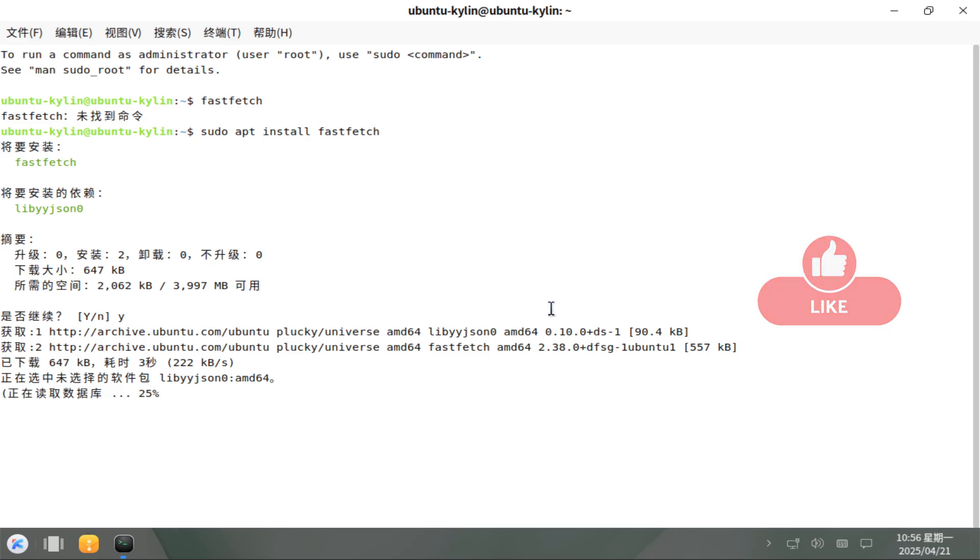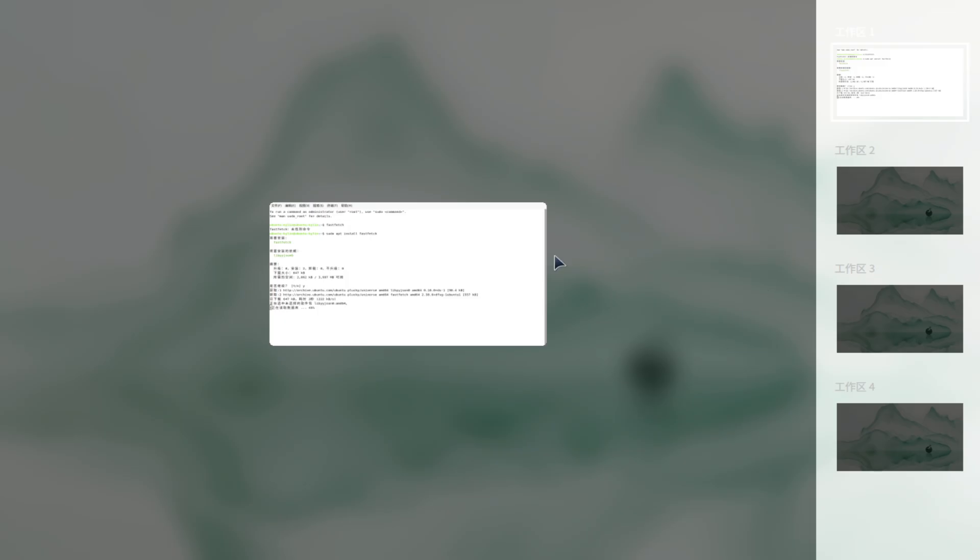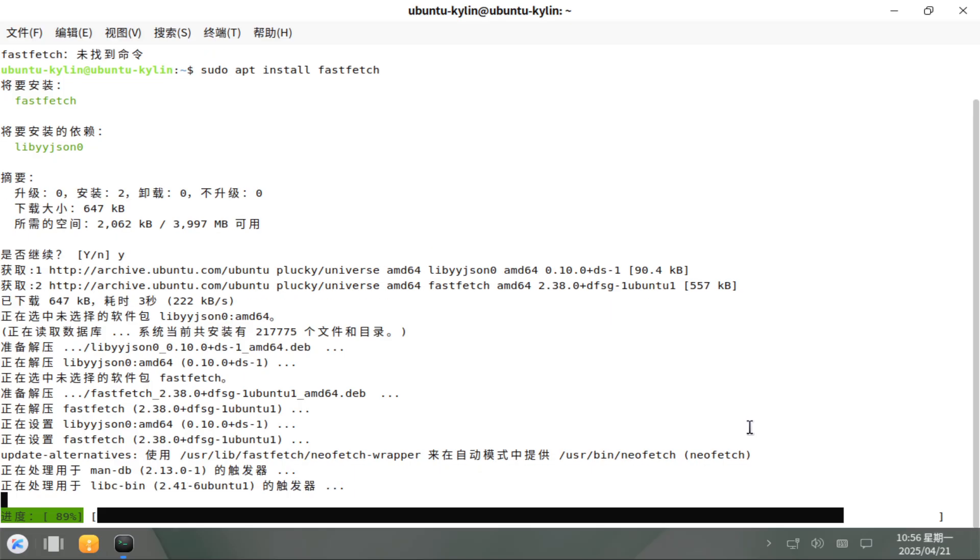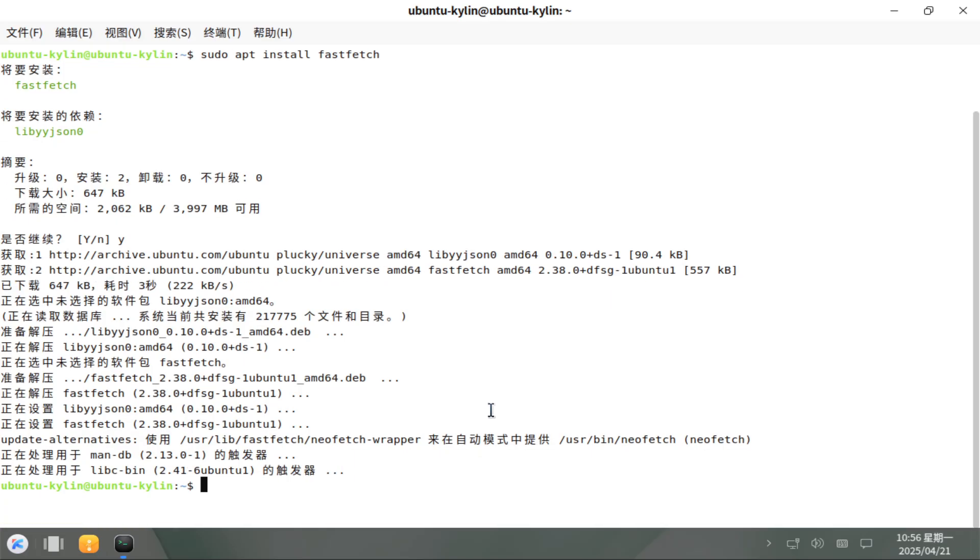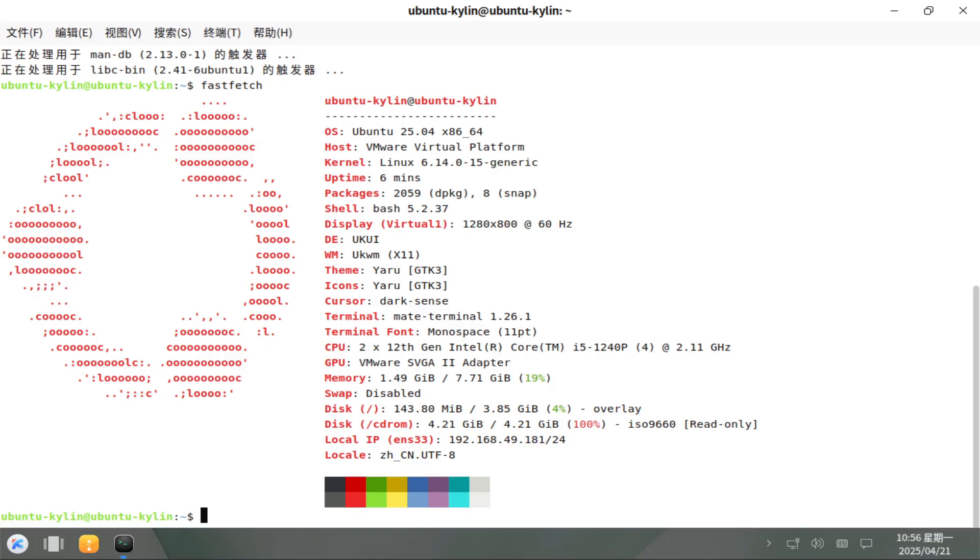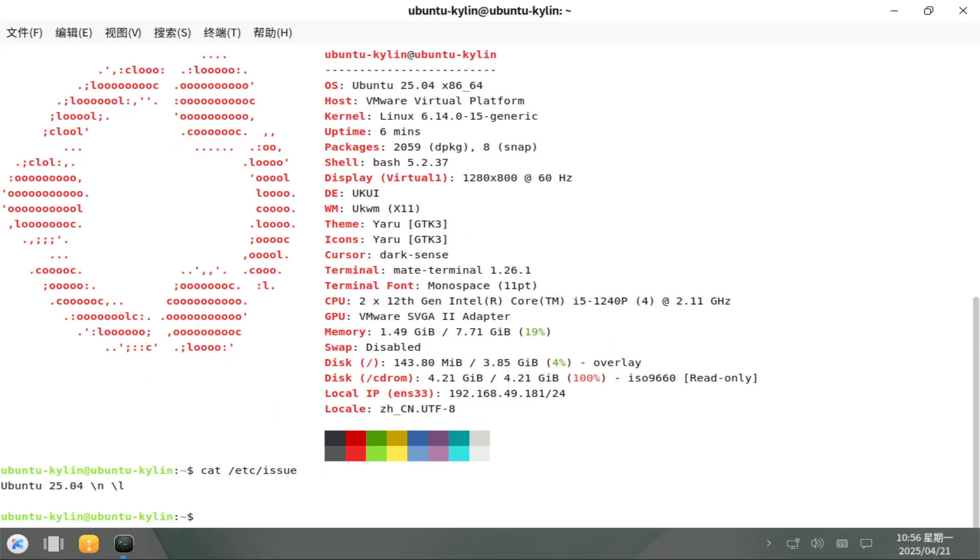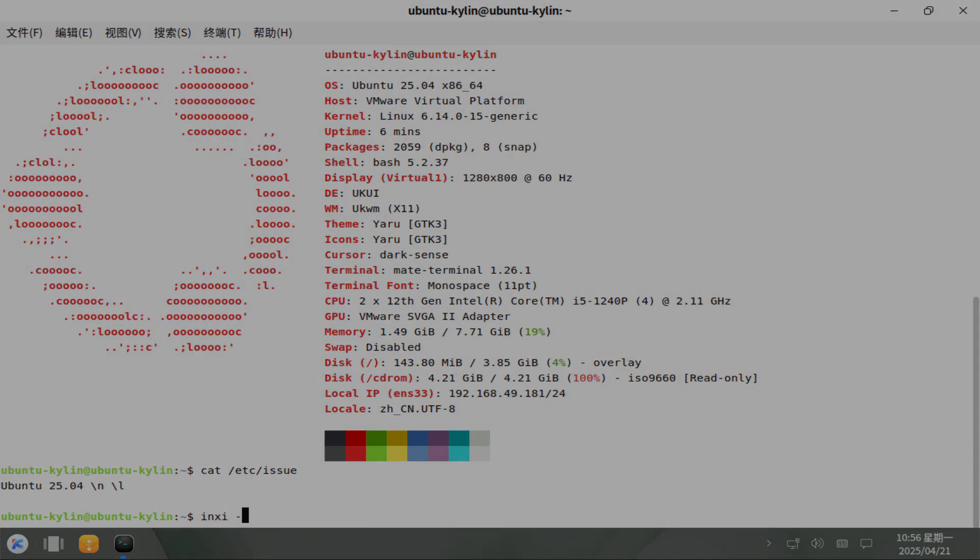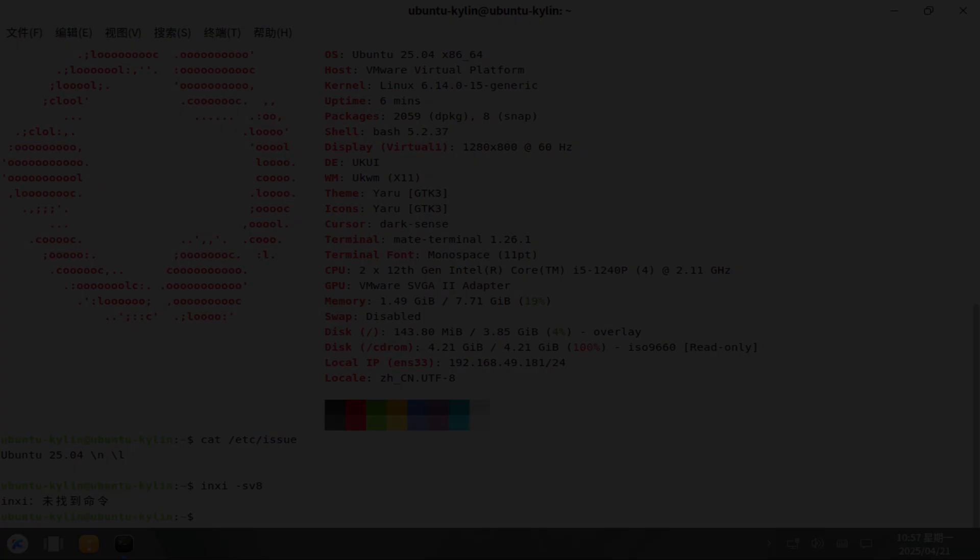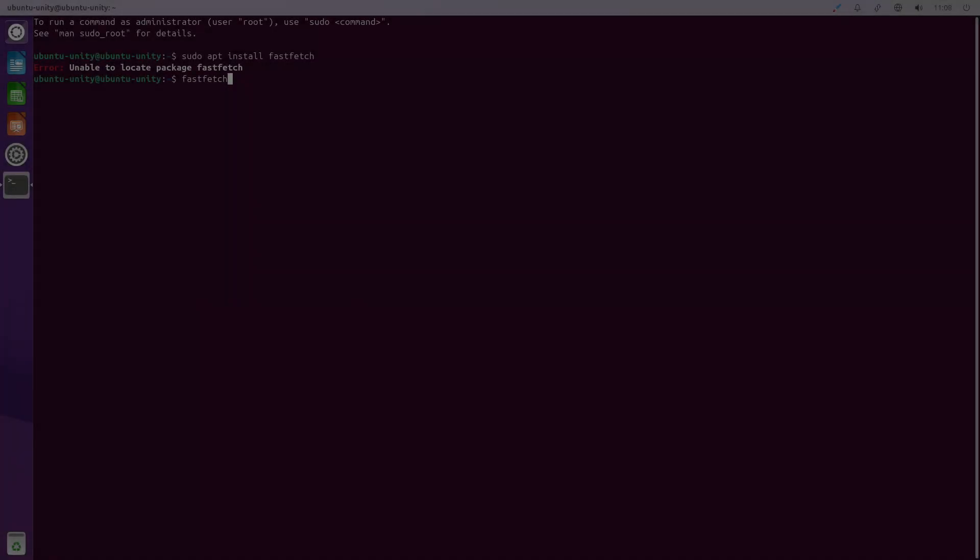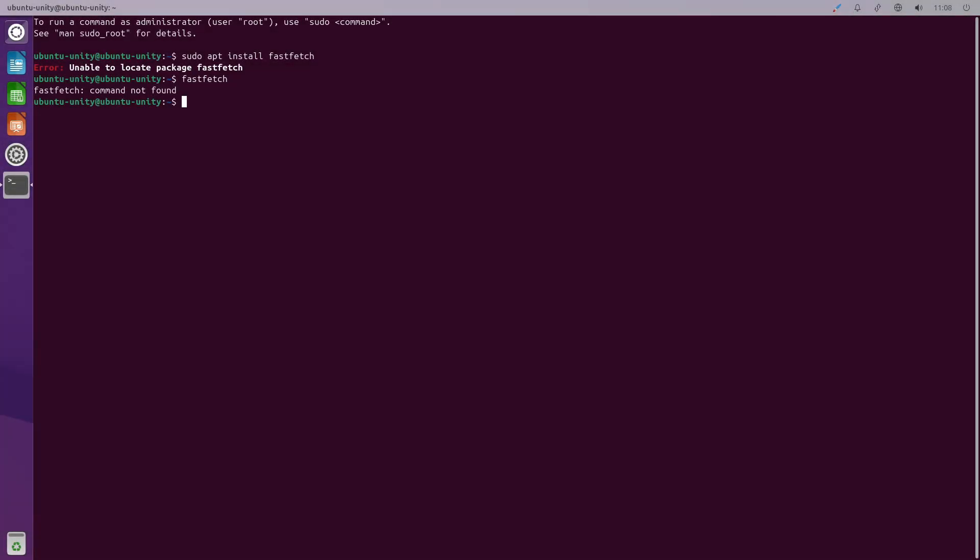Both flavors are an interim release of Ubuntu 25.04 Plucky Puffin, supported for nine months until January 2026. Under the hood they share Linux kernel 6.14, systemd version 257.4, and upgraded toolchains and libraries. Let's go through one by one.